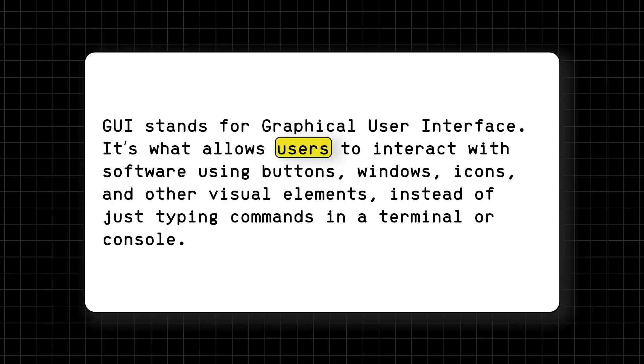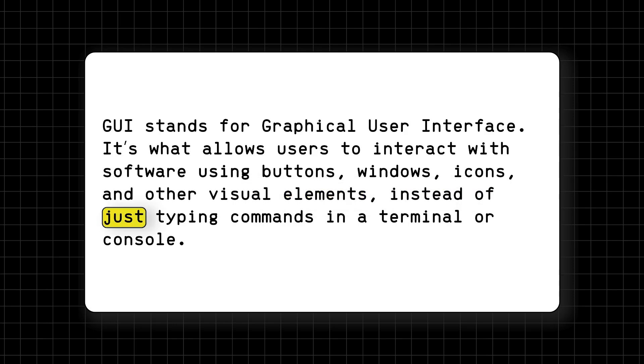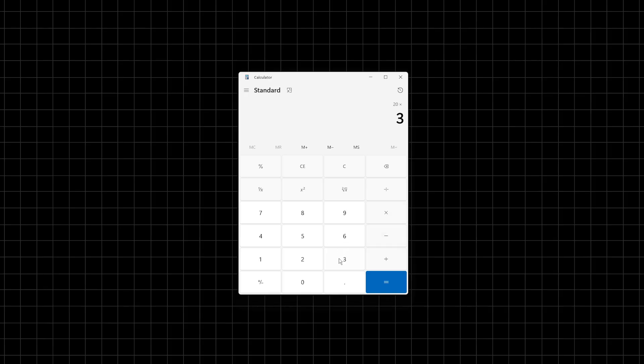GUI stands for Graphical User Interface. It's what allows users to interact with software using buttons, windows, icons, and other visual elements, instead of just typing commands in a terminal or console. For example, the calculator app on your computer is a GUI.